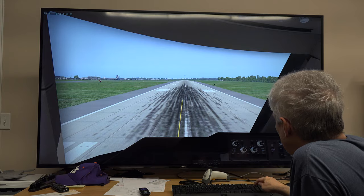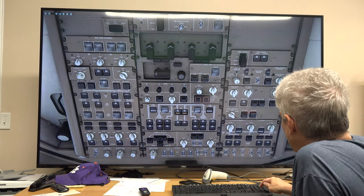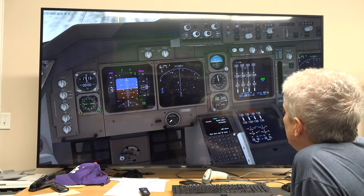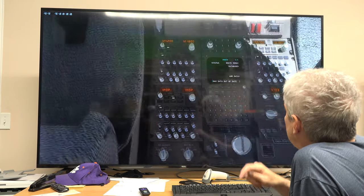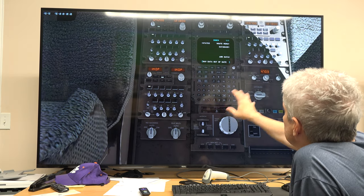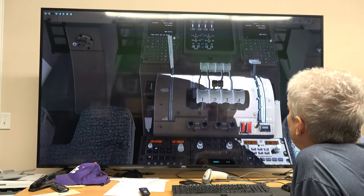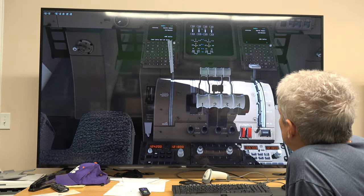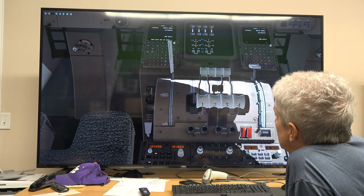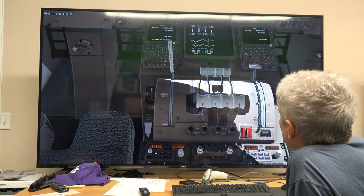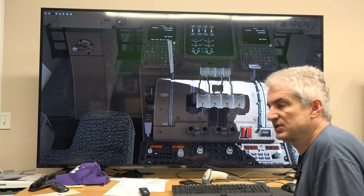Now I have four cameras set up. Camera number one — I hit number one on the numeric keypad — there's my overhead panel. Number two, there is my sort of normal instrumentation view. Number three gives me all of the stuff between the pilot and co-pilot seat. Number four gives me a nice close view of my throttles. So there is the majority of what I need to see in four buttons. You can assign more, but I'm just trying to keep it simple here.